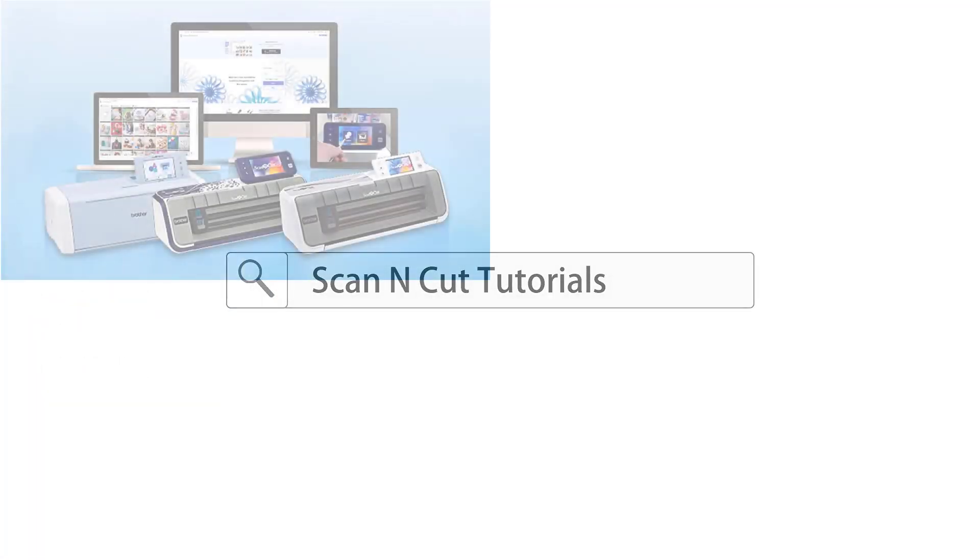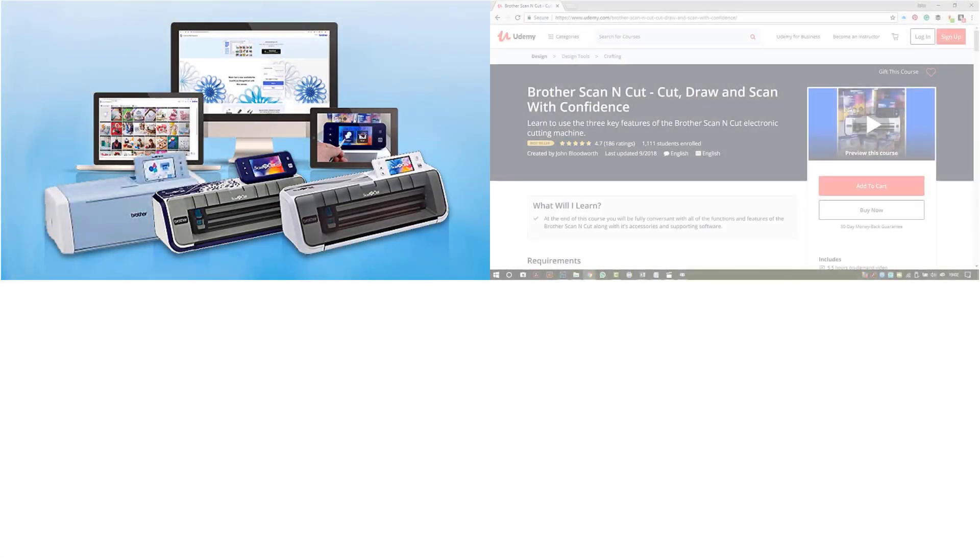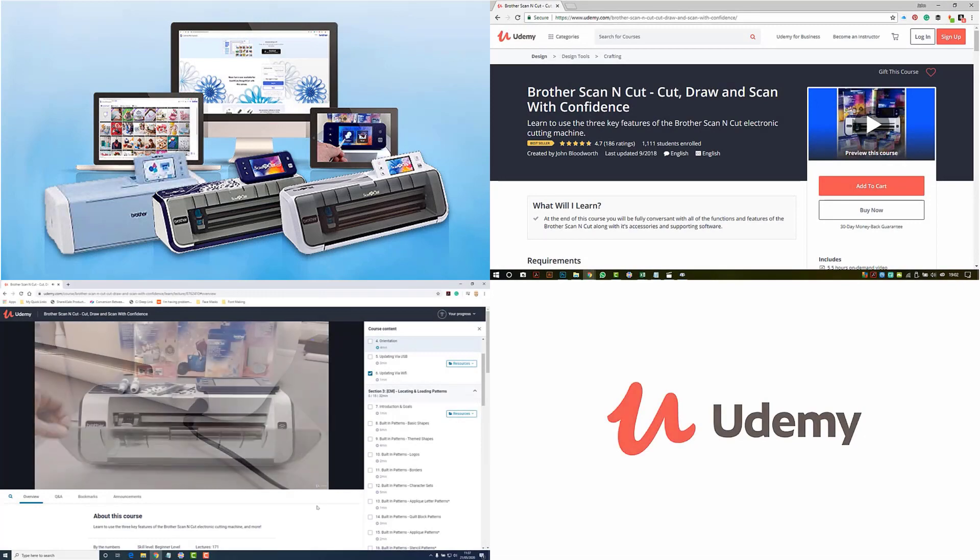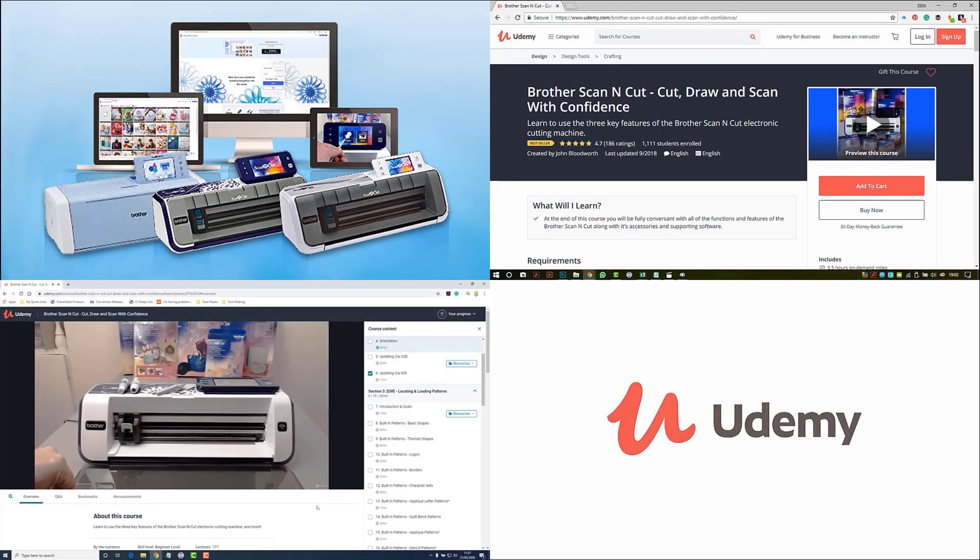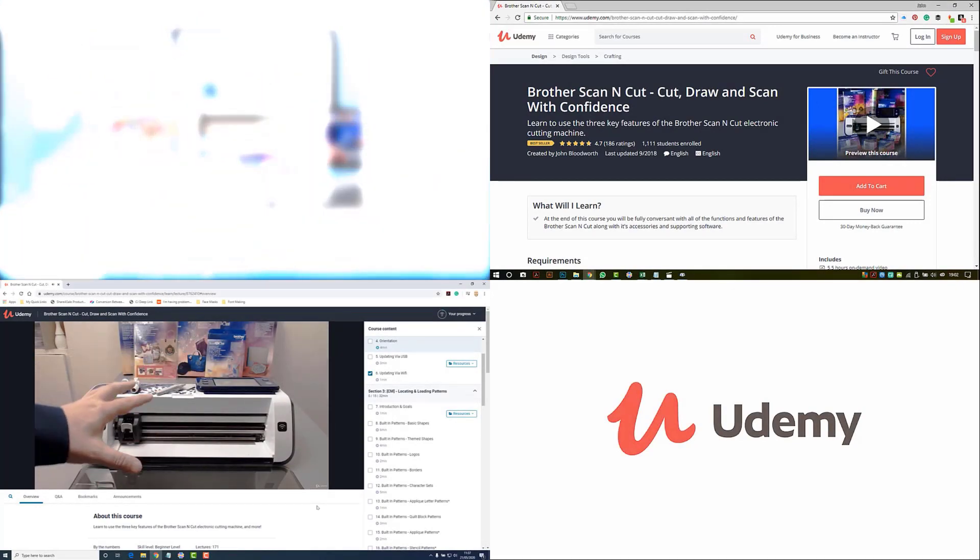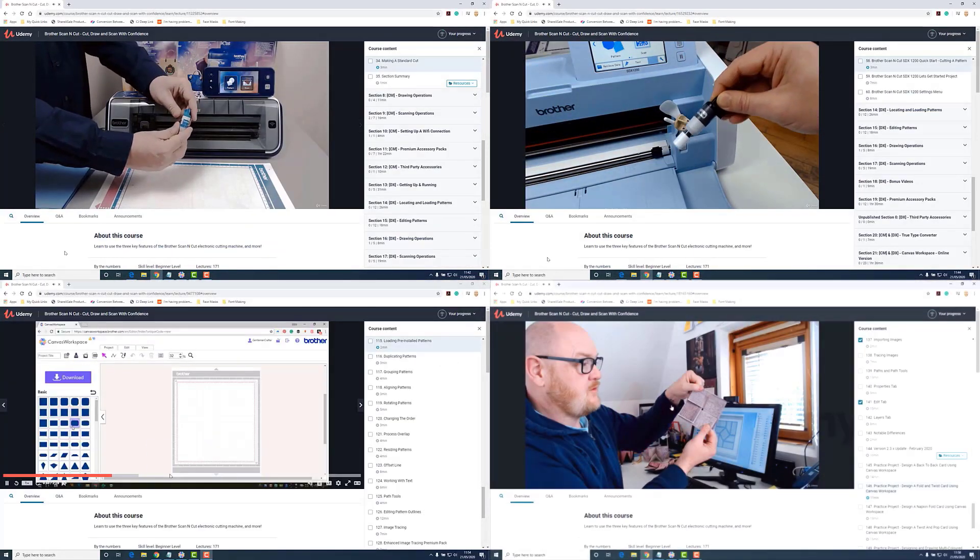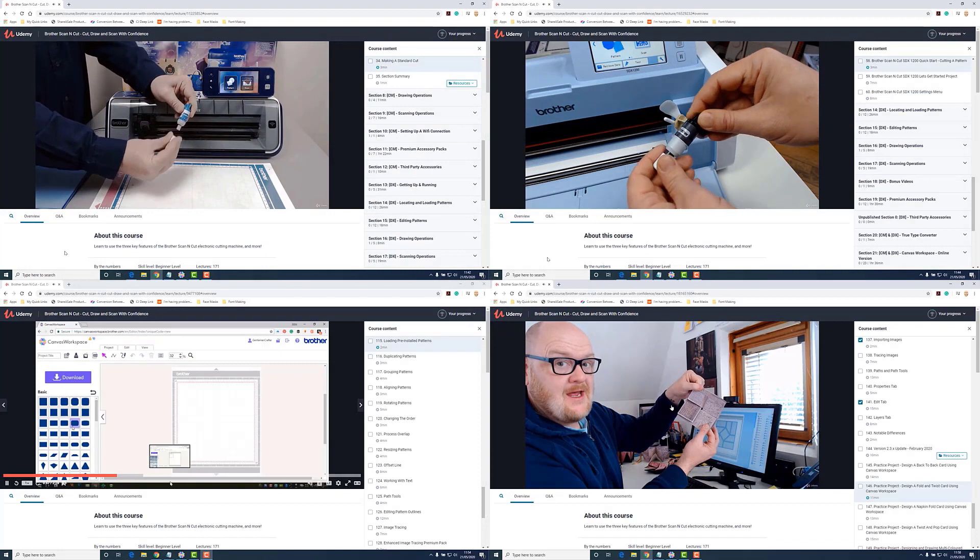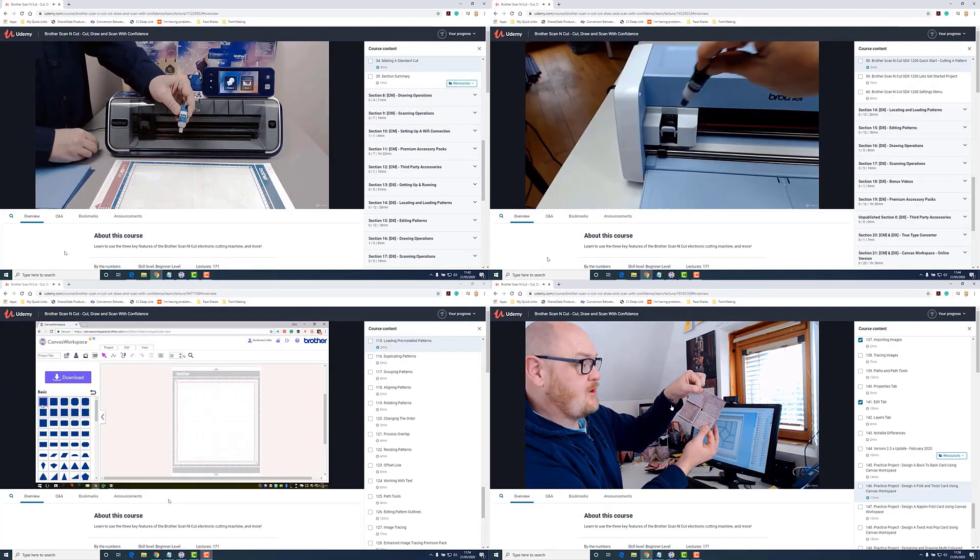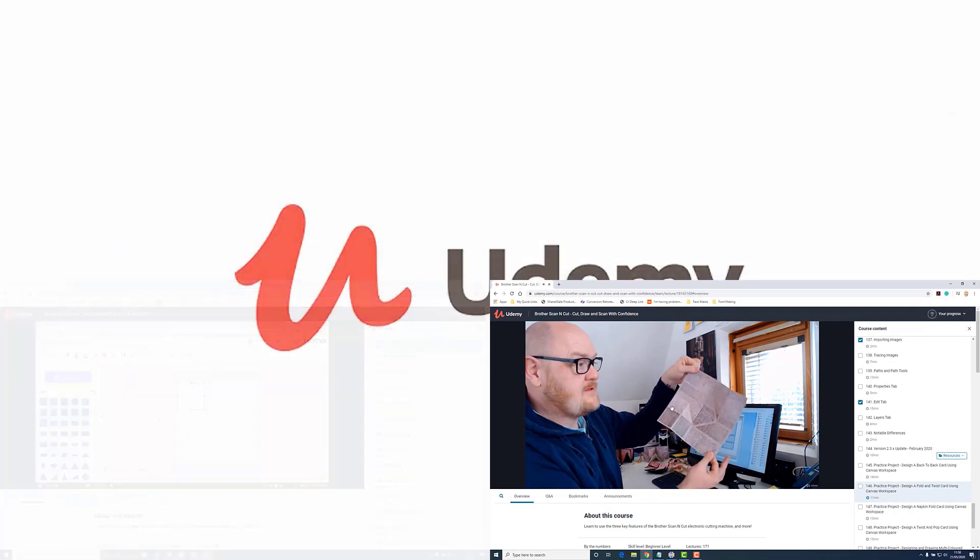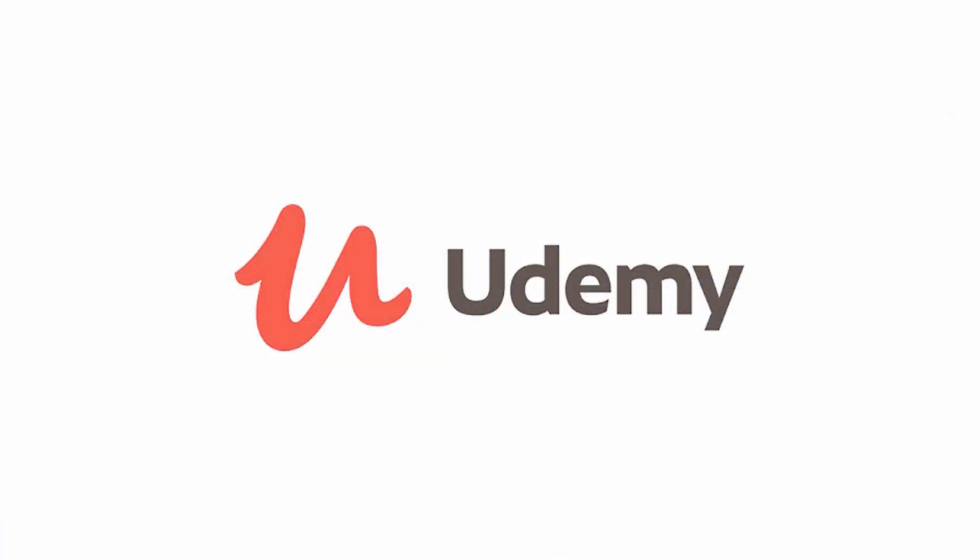Just before I continue with this demonstration I'd like to remind you that over on Udemy.com I have a full Cut, Draw and Scan with Confidence course covering everything you need to know about the Scan and Cut so please do check that out.